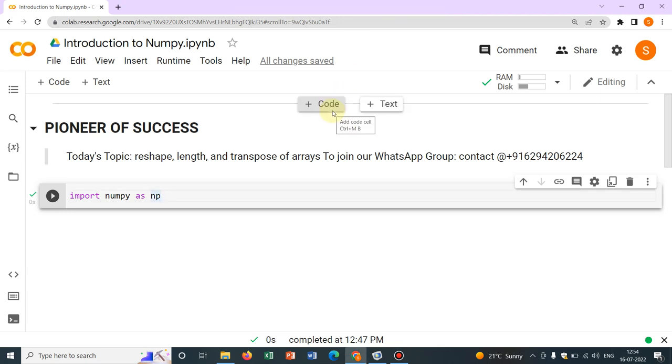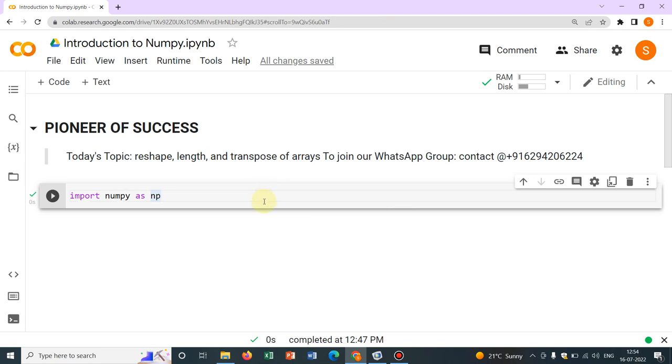Hello friends, welcome to Pioneer of Success. We are conducting the series Python for Beginners. A few videos I have already uploaded in this series where I talked about basics of arrays in NumPy. Today I will be talking about reshape, length and transpose of arrays and those are very much helpful if you are working with numerical methods for your engineering or science related solutions or mathematics.